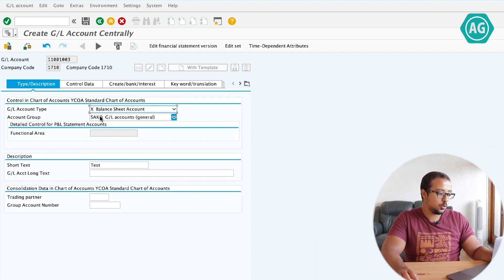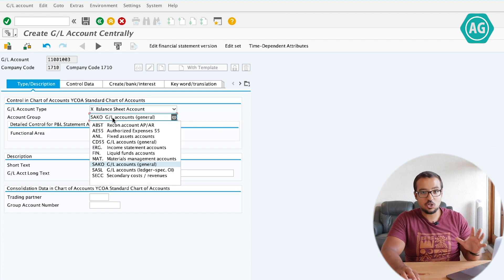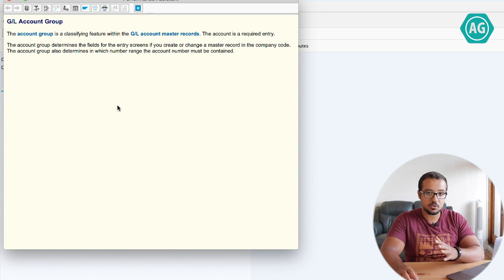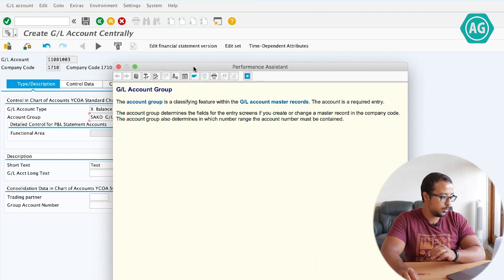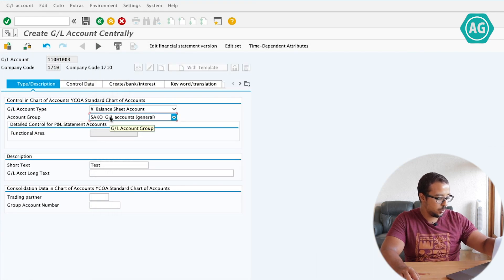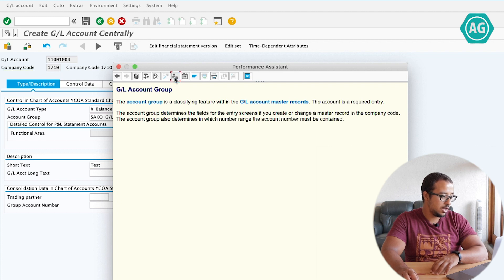As I said, this is controlled by the account group. To go to the configuration of any field in the system, the easiest way is to press F1. It doesn't always work, but it works around 70% of the time. This will take you directly to the configuration of this object. All I have to do is stop on the field, press F1, and then click on this. It's not always available, but when it is, it is very useful.